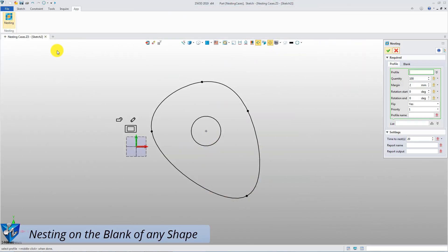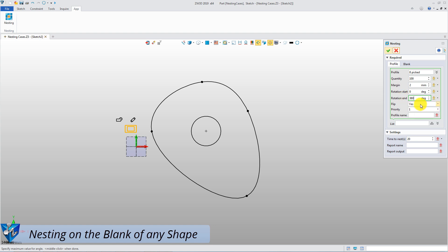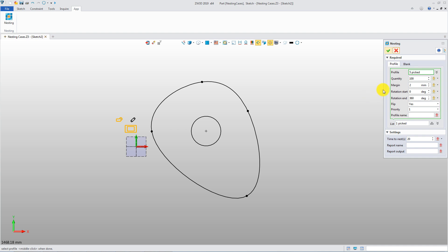Case 3. Pick the rectangle curves as the first profile. Define the quantity as 100 and rotation end is 360 degrees. Flip option is yes. Priority number is 1. Define the second profile and third profile with the same parameters.